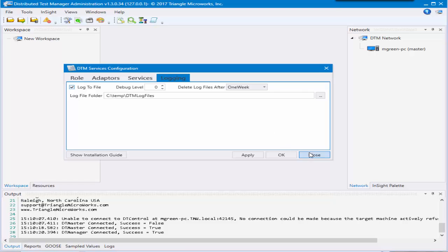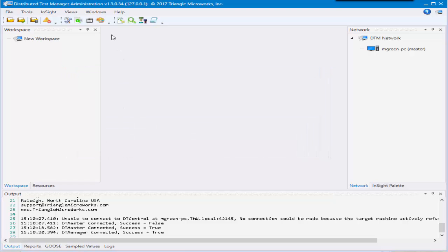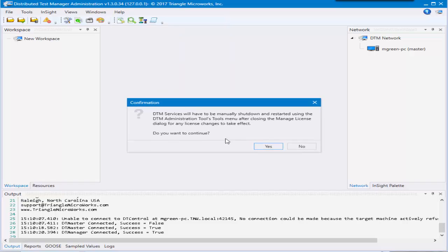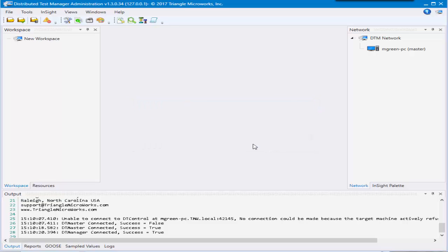The only other thing that I'm going to mention in this part of the video is the licensing. So if you want to see licensing, you can go to help, manage license. It will inform you that in order to look at the license, you may have to restart your DTM services.